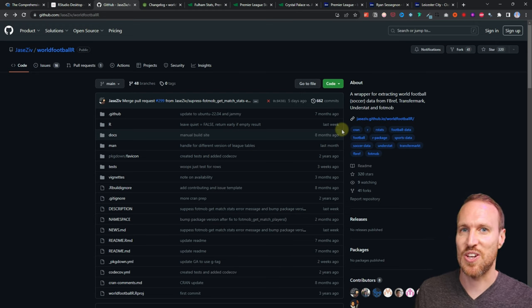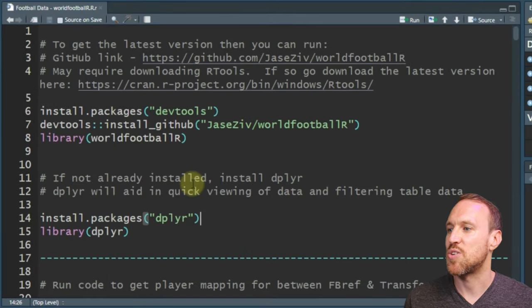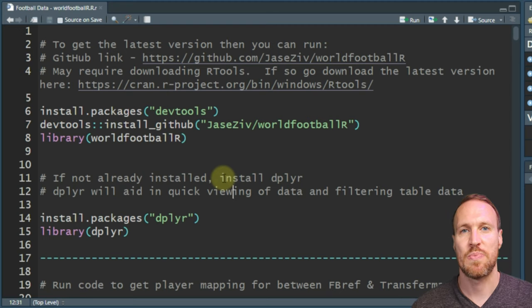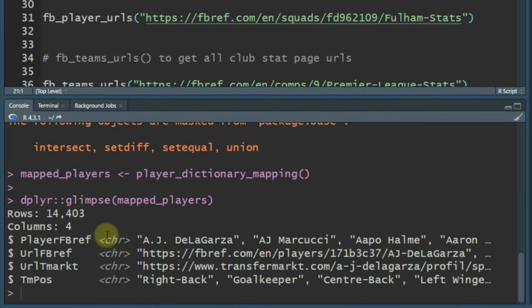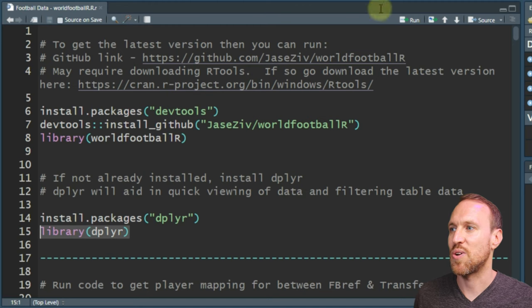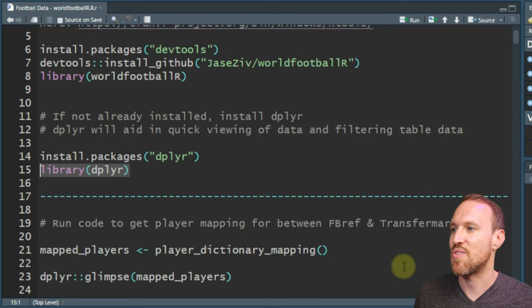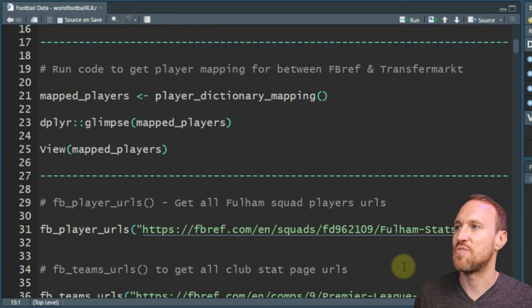Now we have the package installed and ready. Another package you'll want is dplyr. It gives you a `glimpse()` function to view data, and it's brilliant for filtering and data transformation. If you want to manipulate your final dataset before exporting it to CSV or taking it into another program, or even creating graphs in R, dplyr is the perfect package for that. I already have it installed, so I'm just going to run the library.